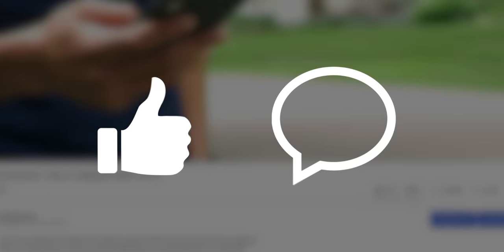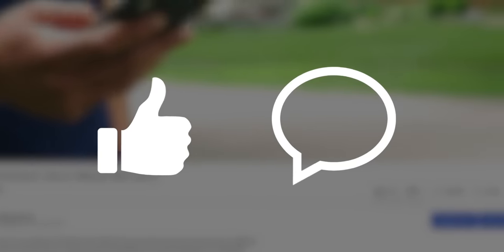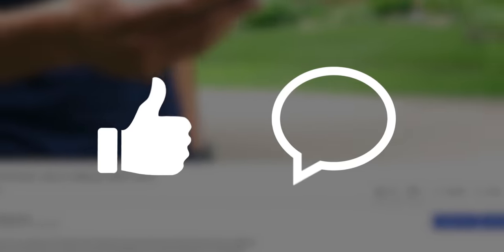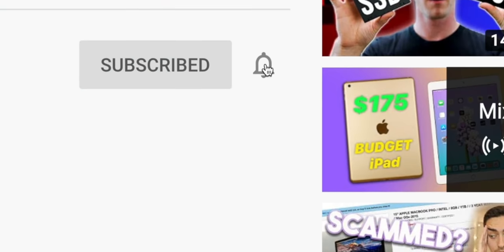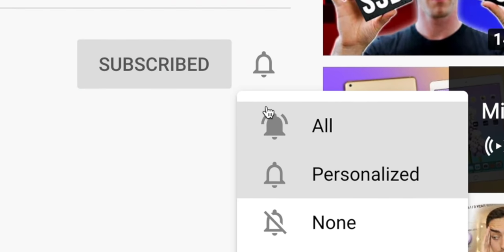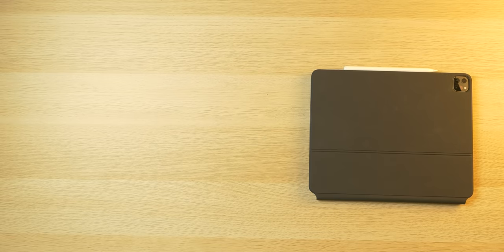But before we continue, I'd really appreciate it if you'd leave a like on this video, comment if you have any questions, suggestions, or opinions as the YouTube algorithm likes that and will help push my content to more people. And if you are a recurring viewer, I'd appreciate it if you click the bell icon and enable all notifications.